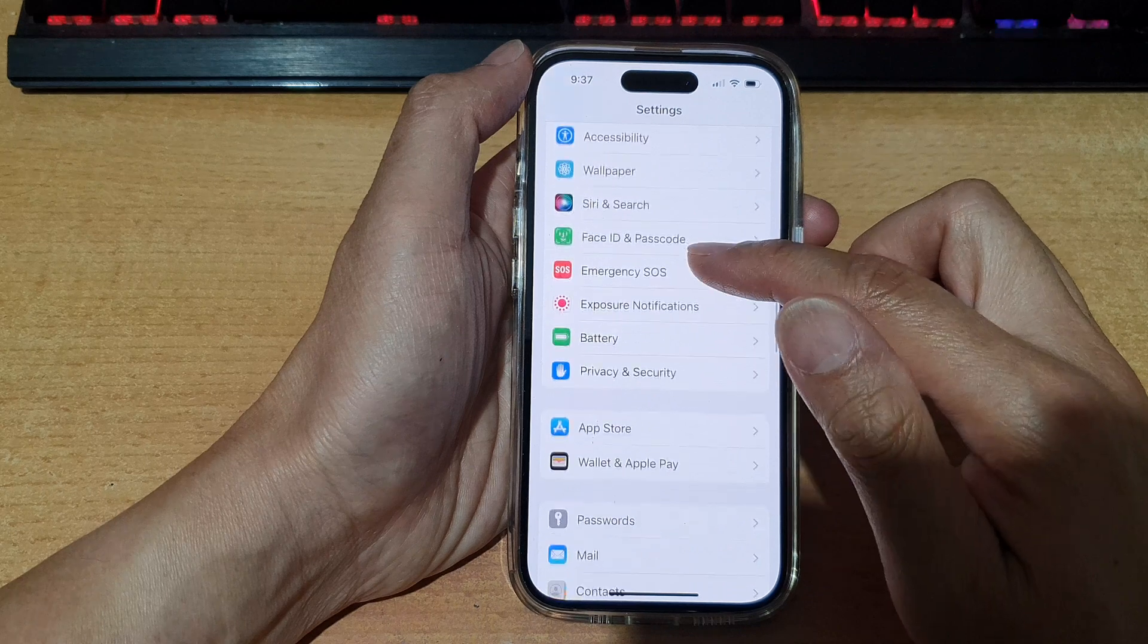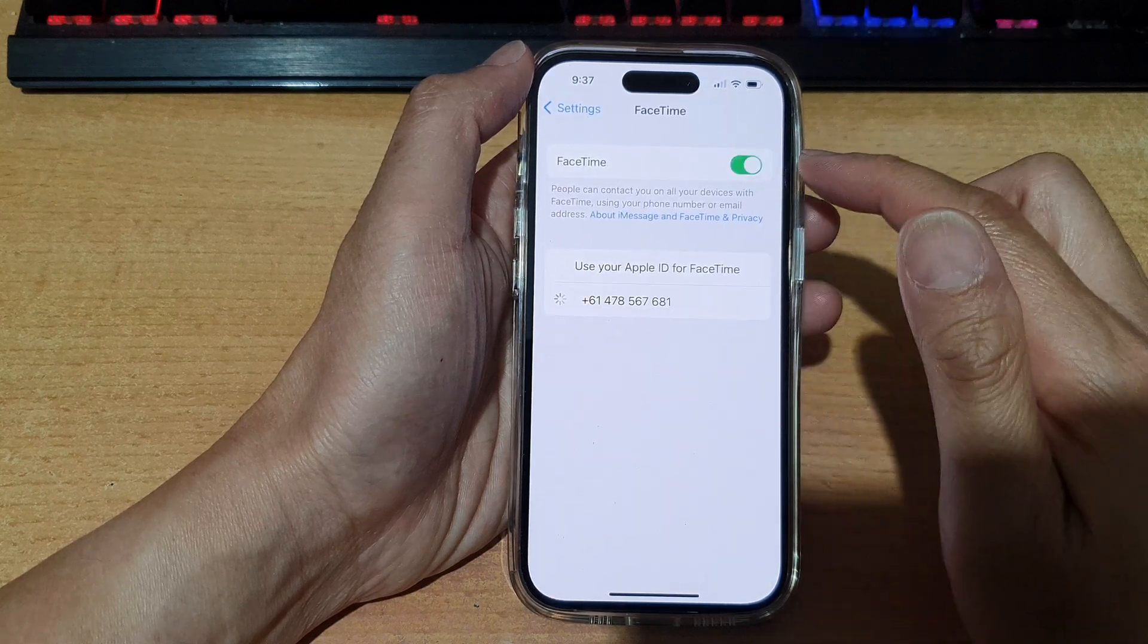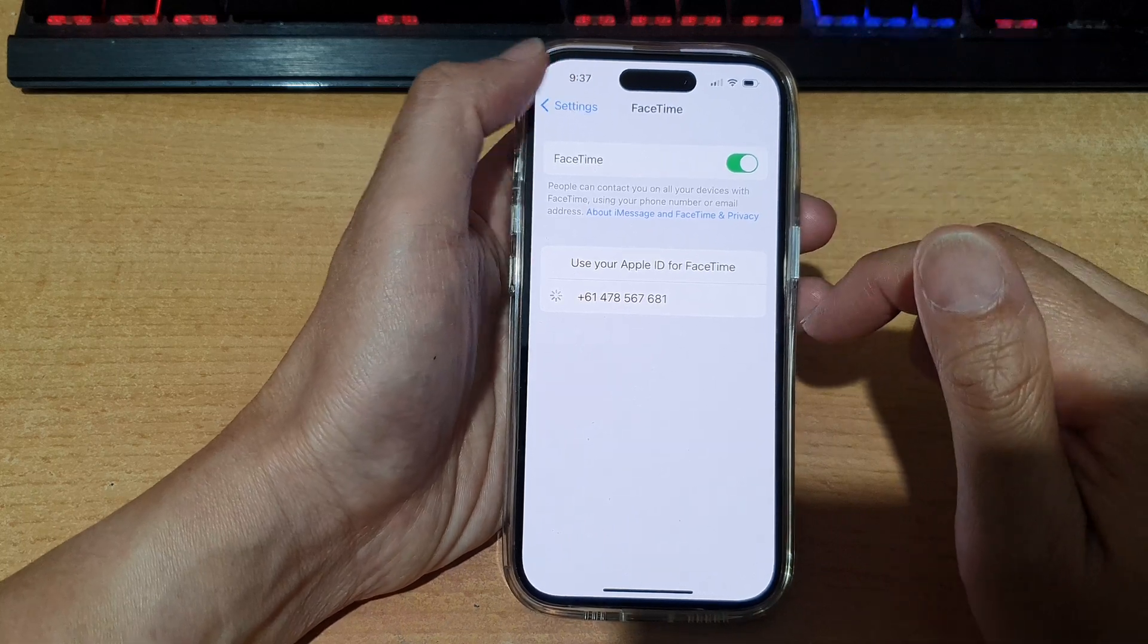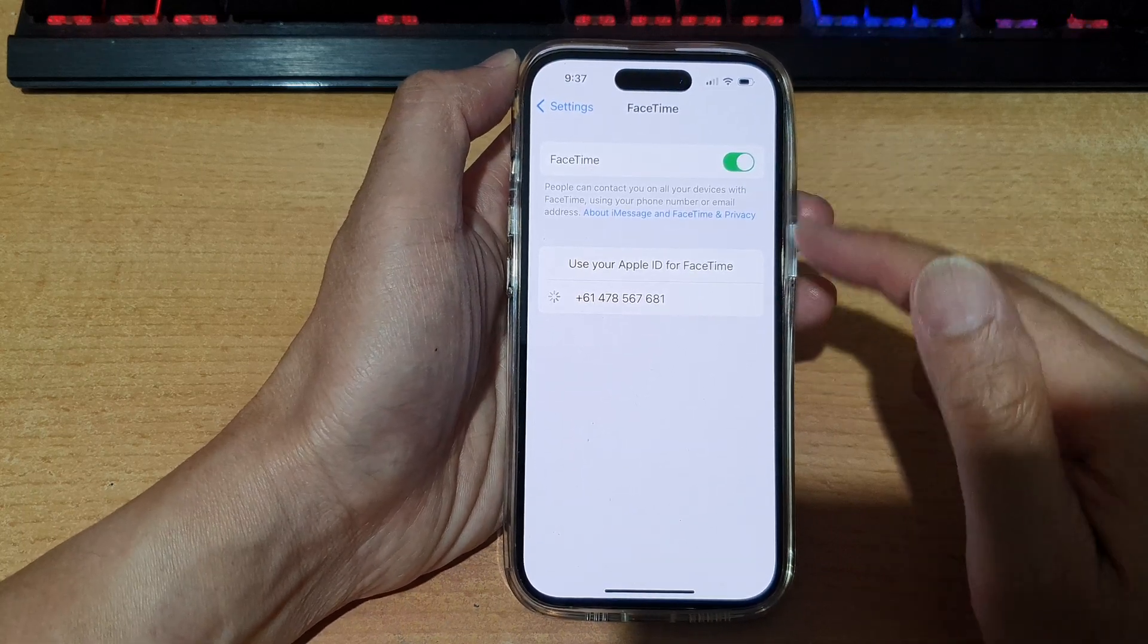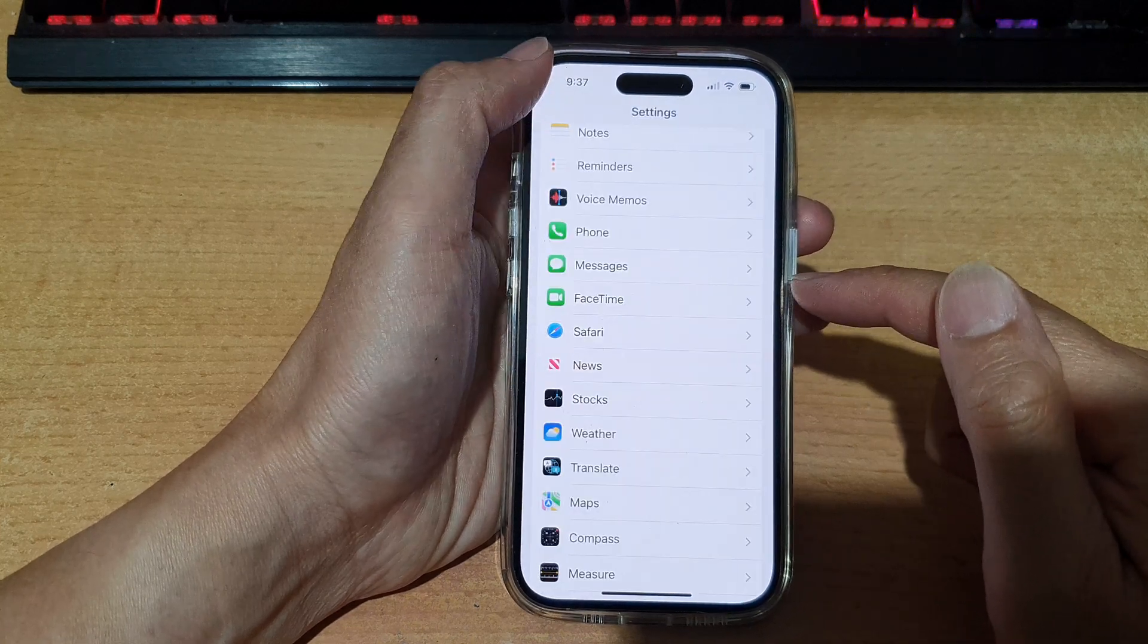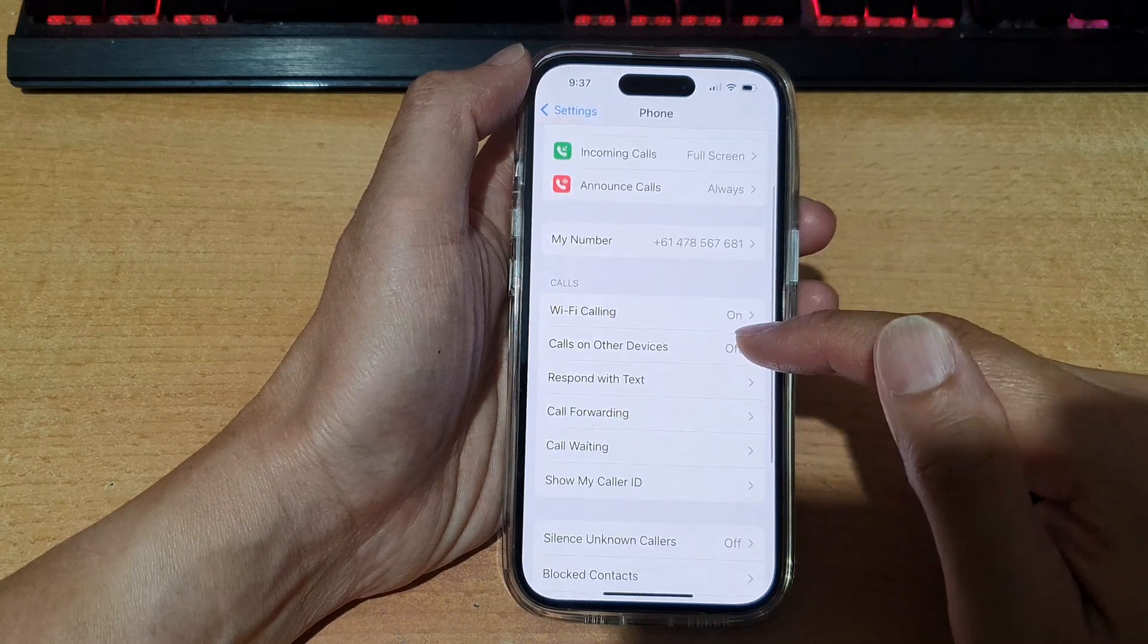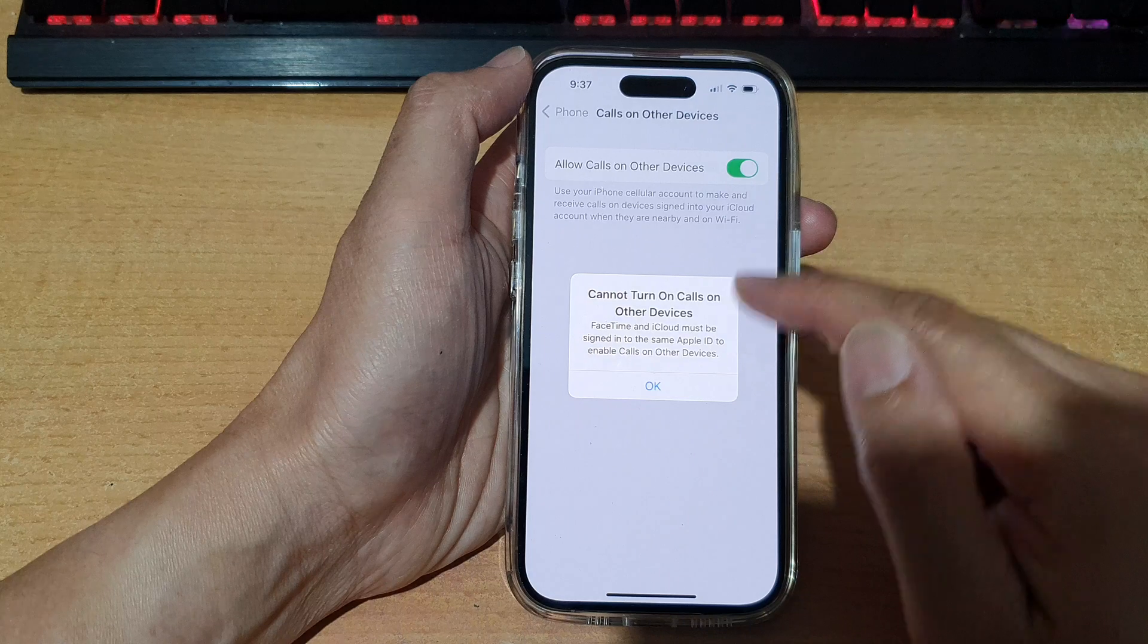So we go down to FaceTime and also sign in. So I'm going to turn on FaceTime and wait for FaceTime to connect it. Once it is connected, then we can go back and go into phone and then tap on calls on other devices. And now we can switch it on.